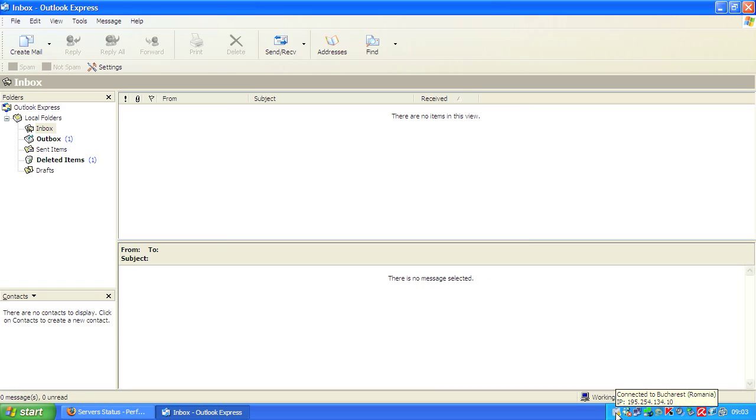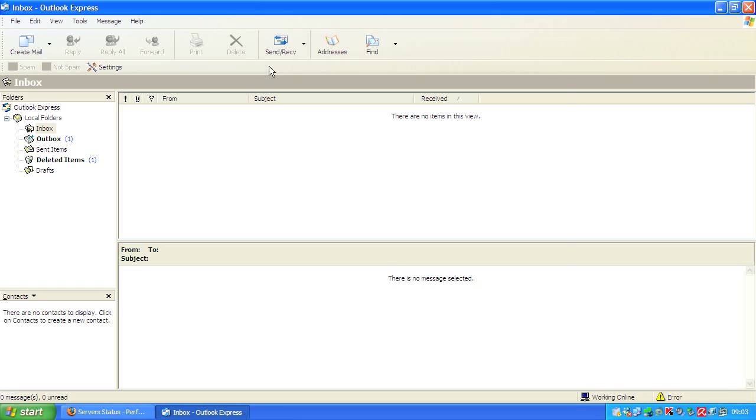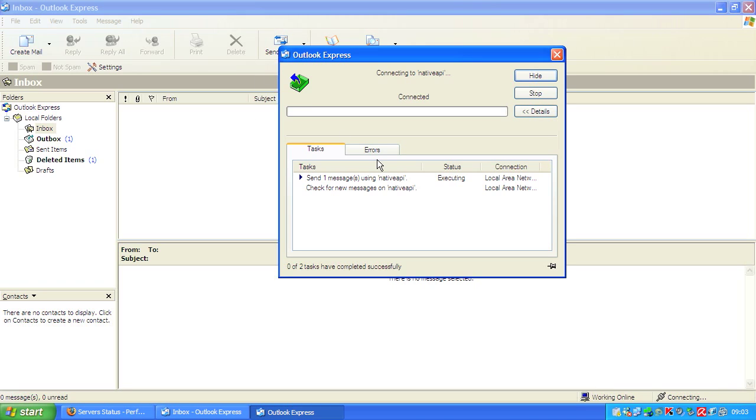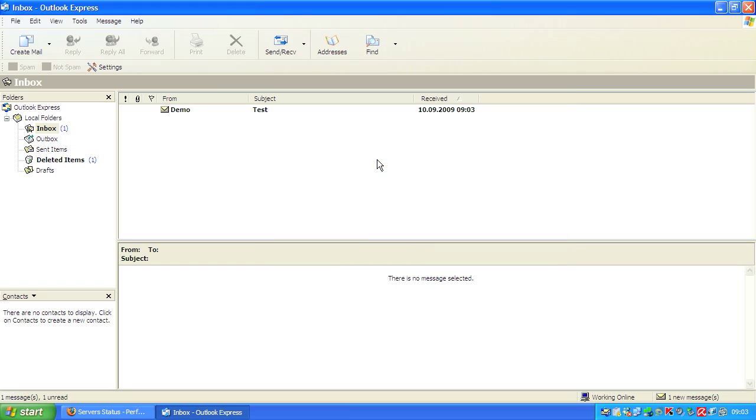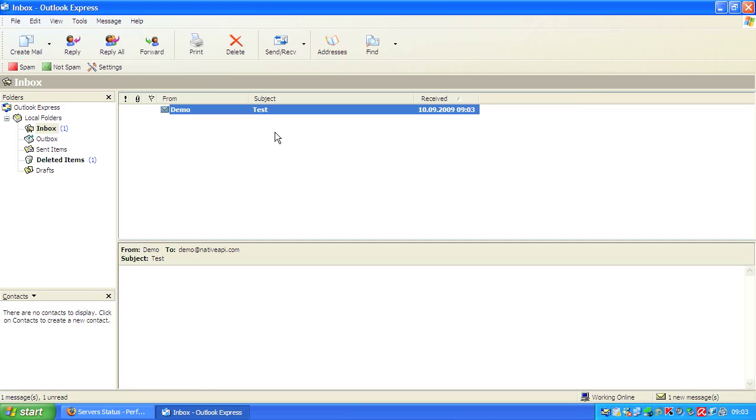The SSH client is connected to Bucharest and now you will see that we can send the email and that we receive the email immediately. And that's it. Here you see we received our email.